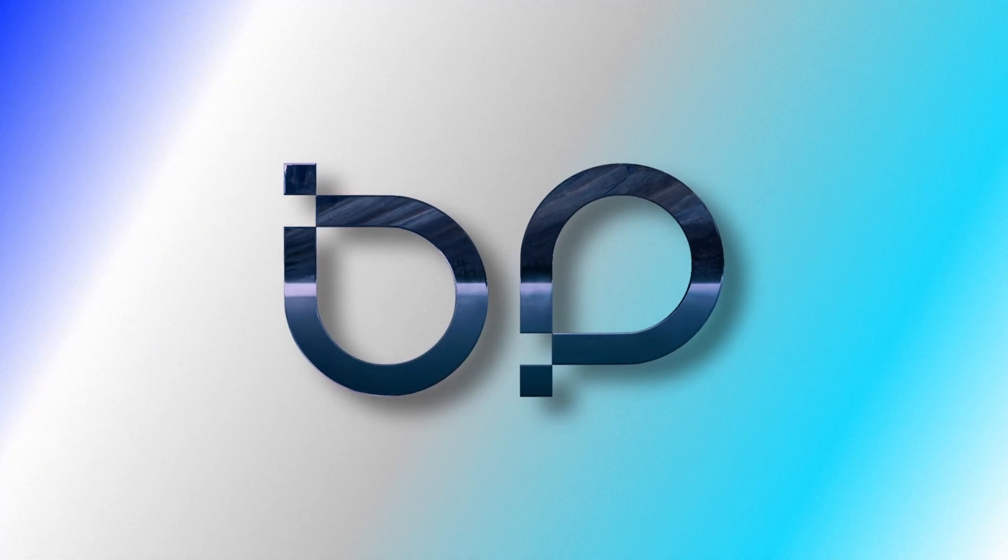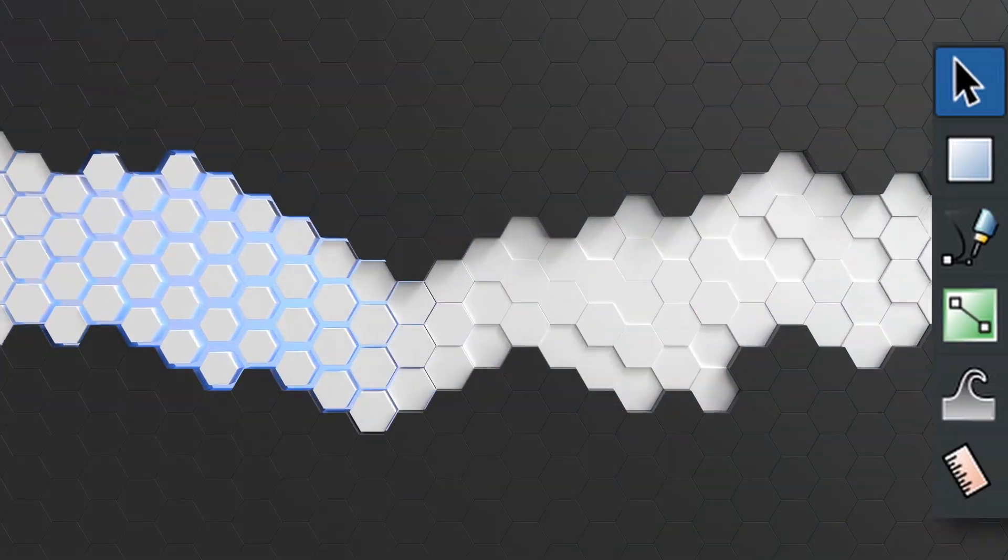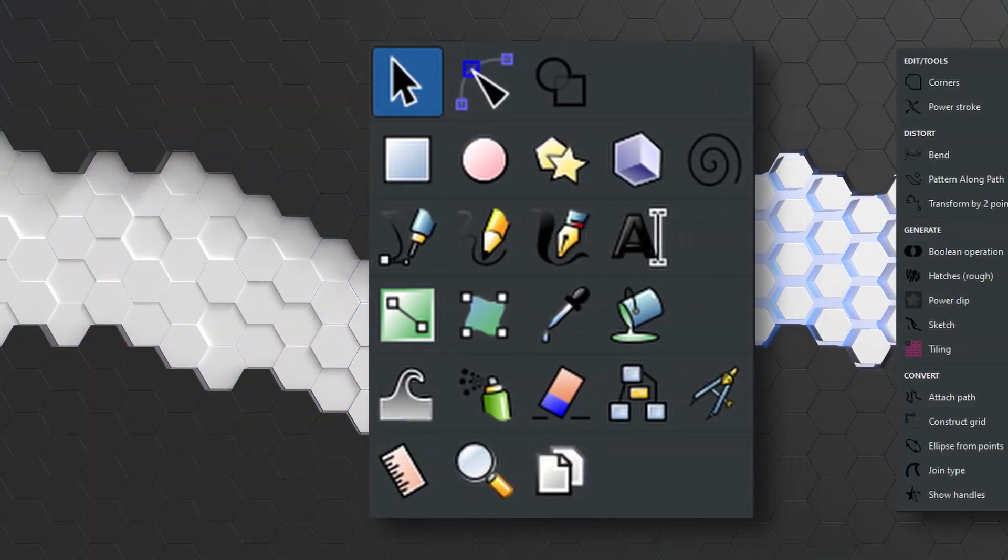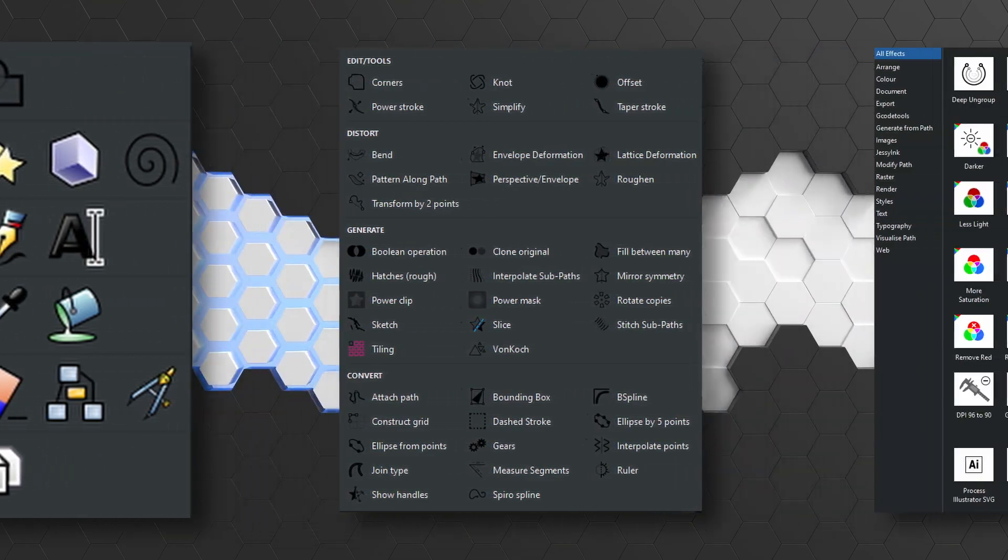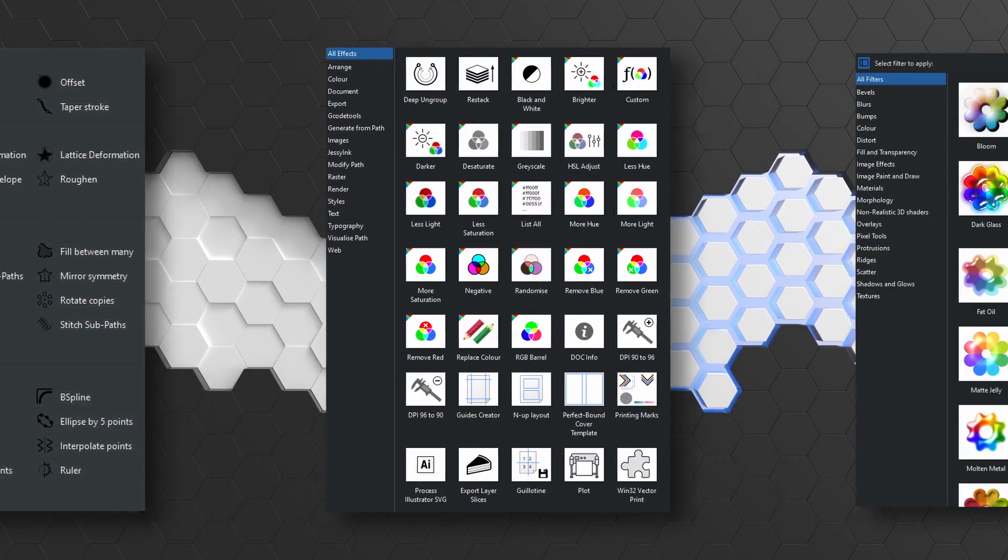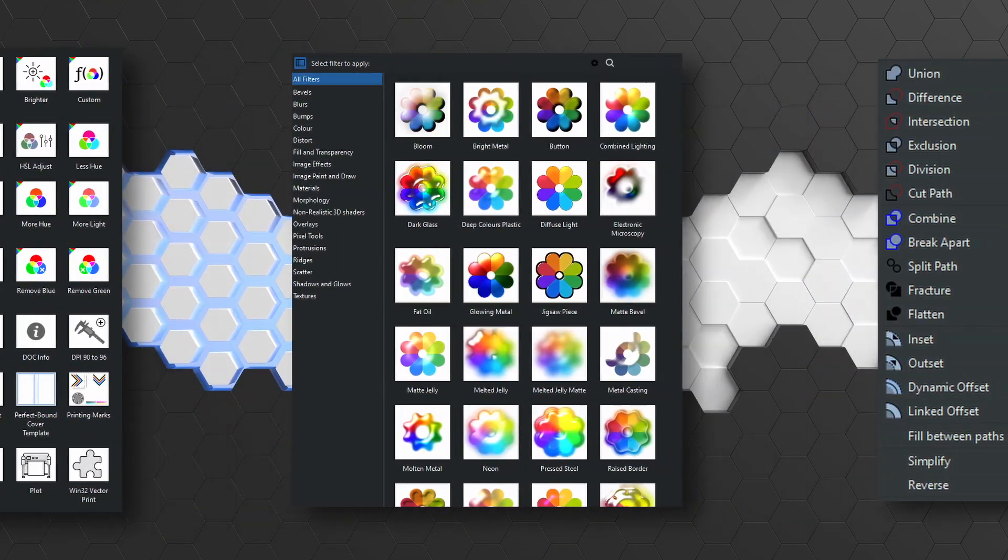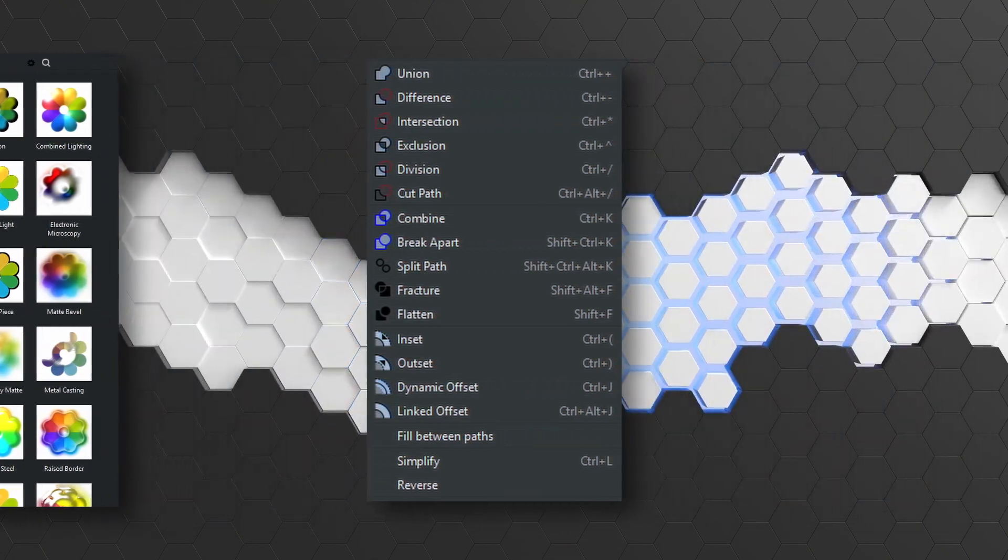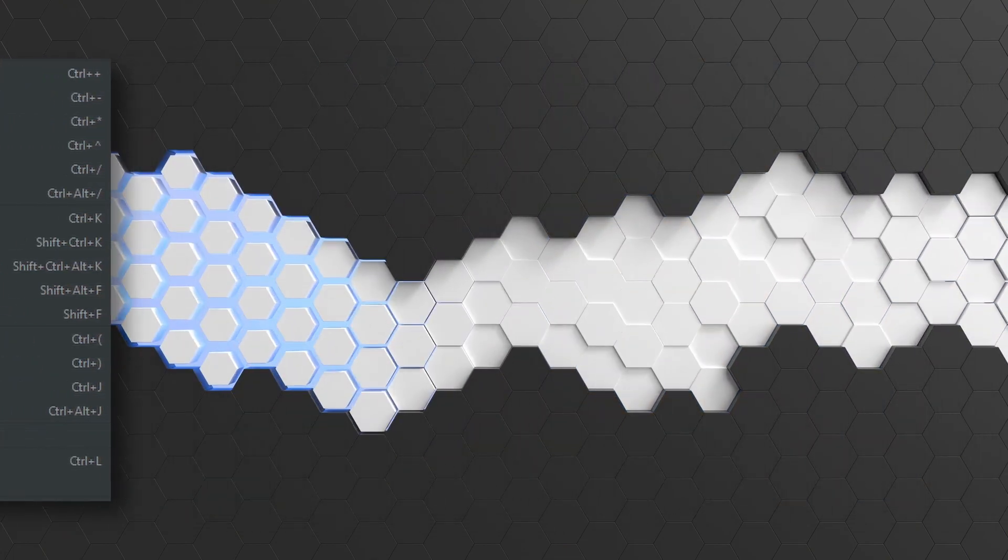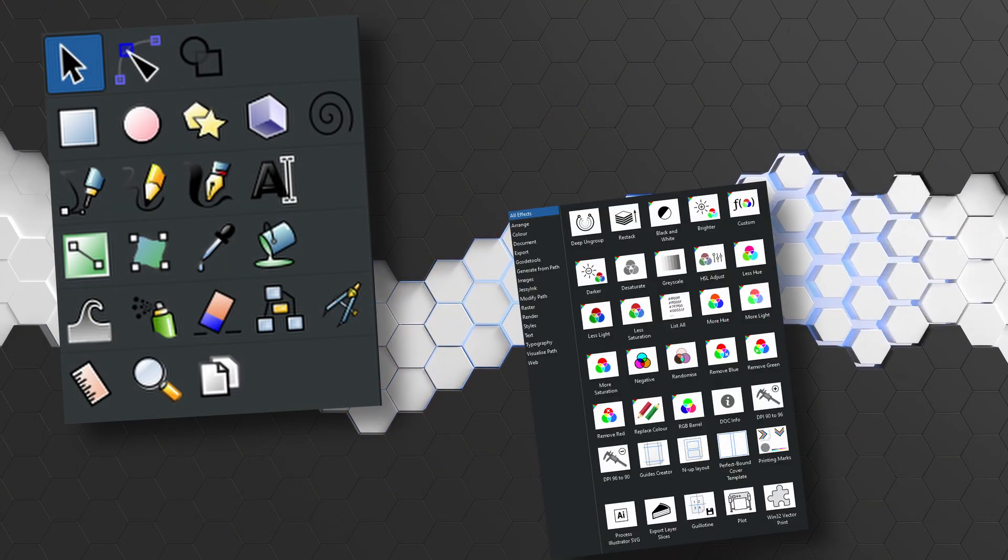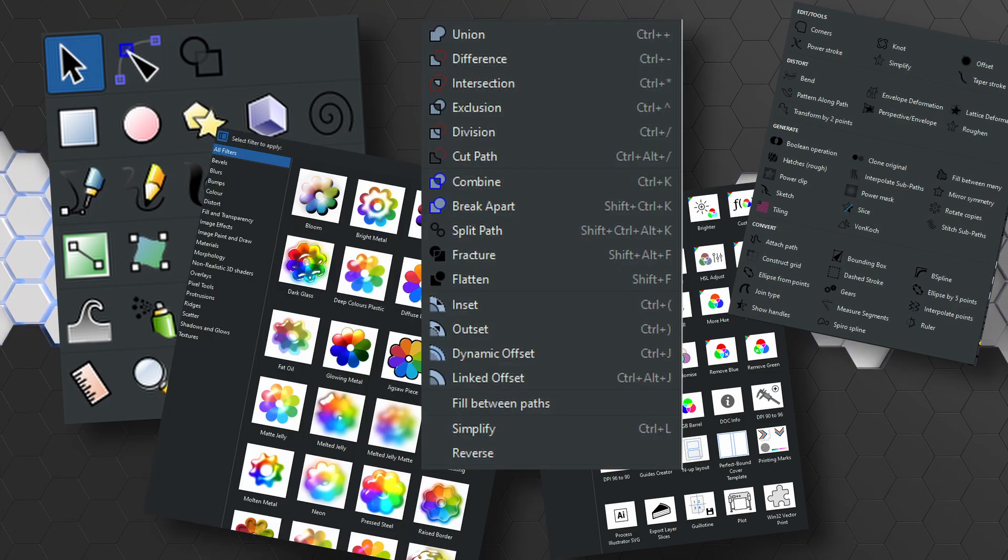When it comes to Inkscape, there are a lot of tools at your disposal, from the standard tools right through to the extensions, the filters, the path effects, even the path commands. And of course, there are going to be a few little features that slip by you, as they did with me.